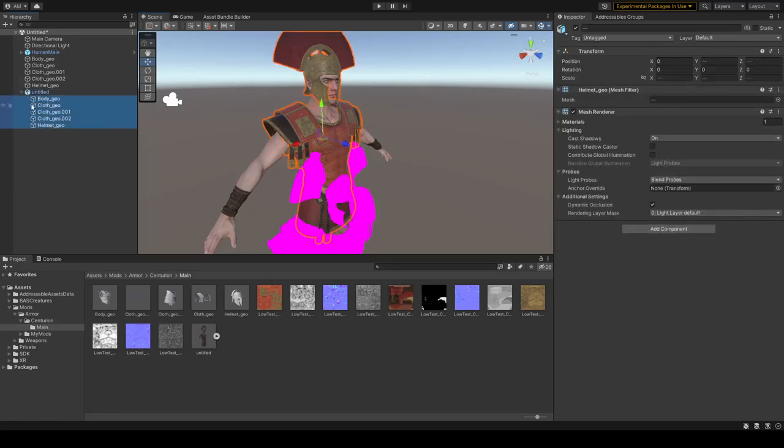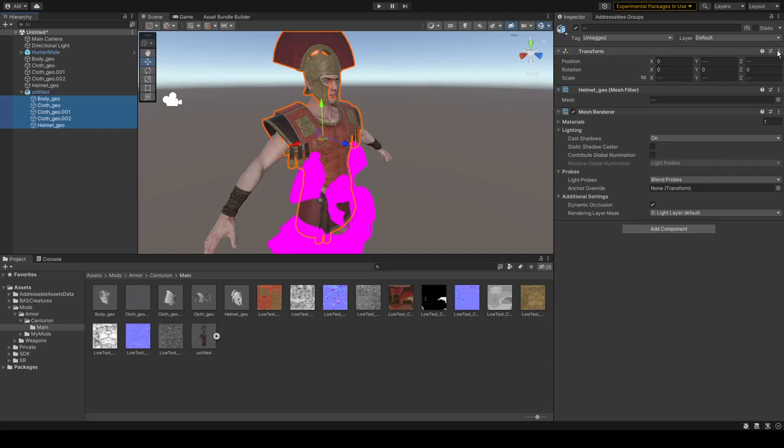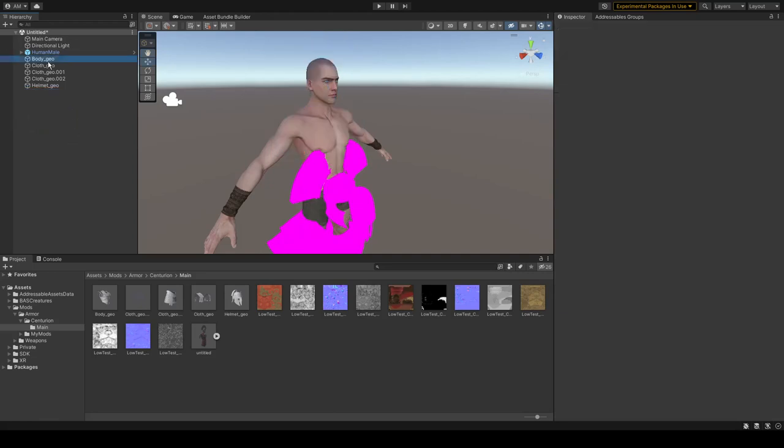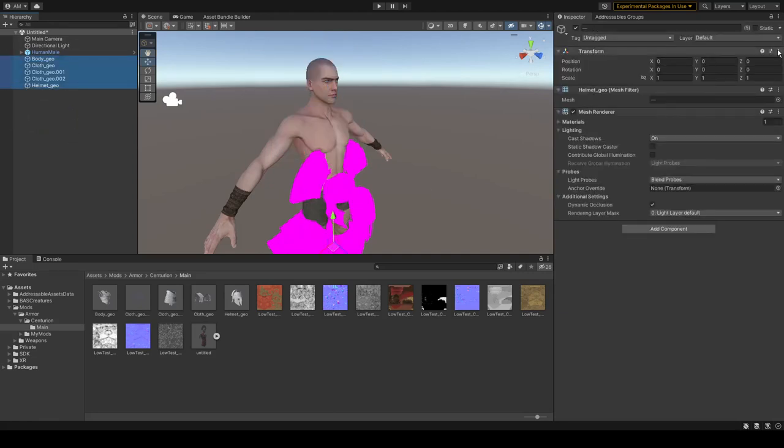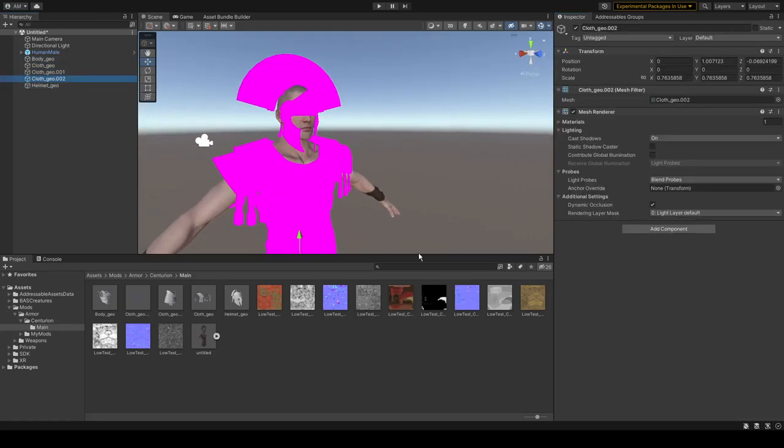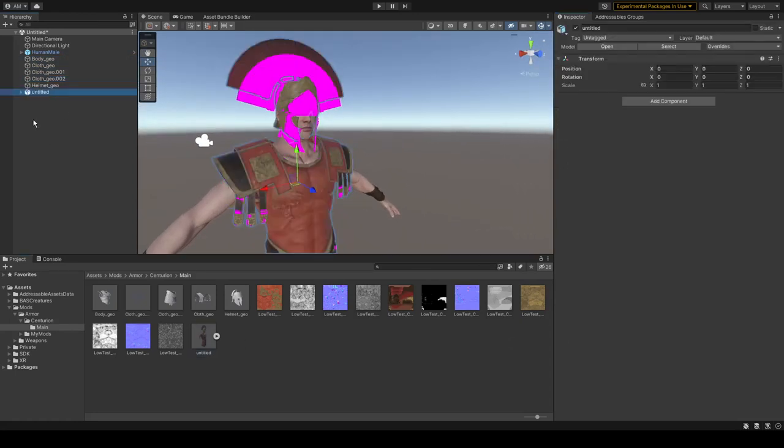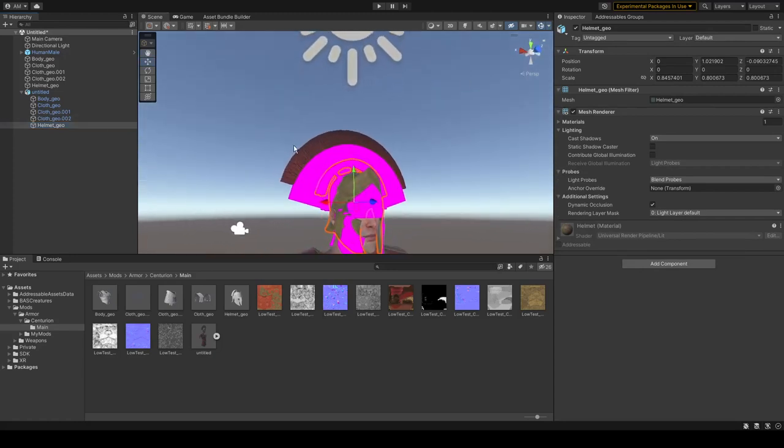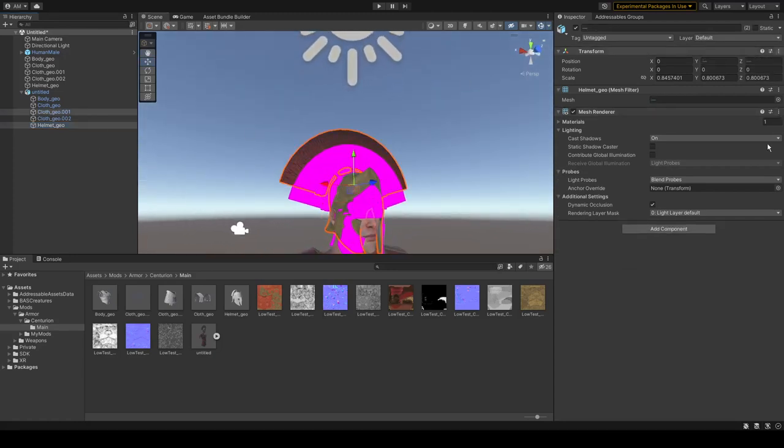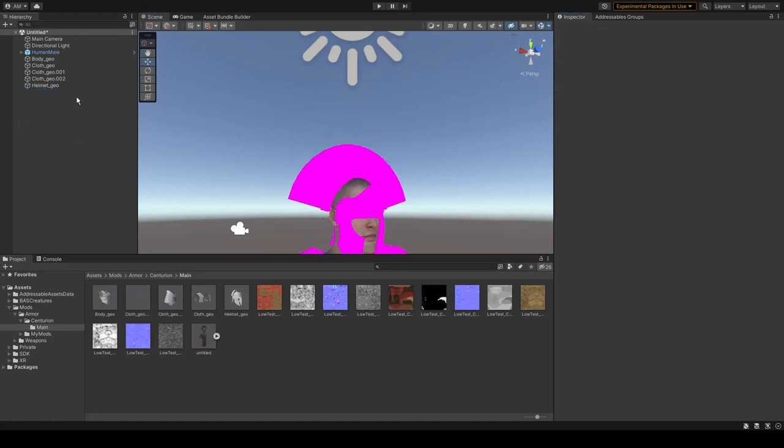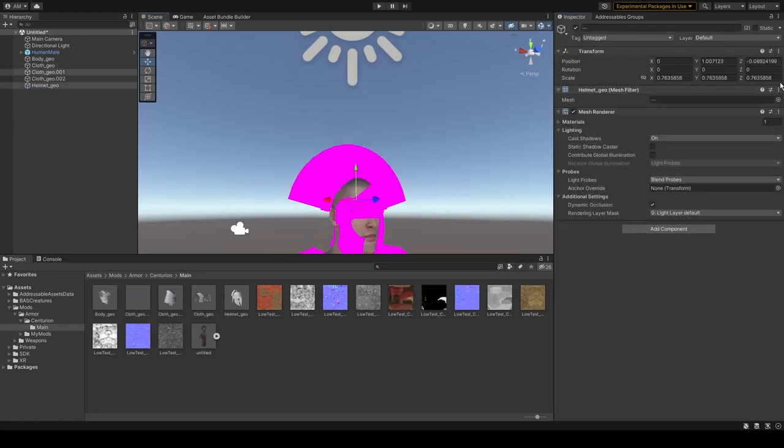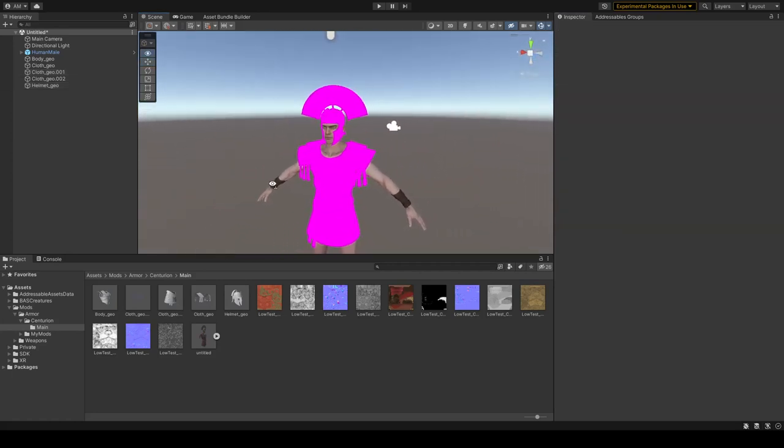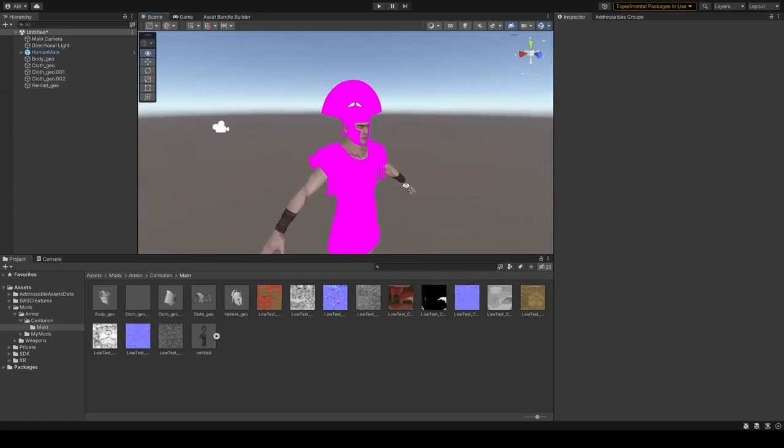To fix that, you can drag your FBX file over here in hierarchy, then open it, select all your meshes. By pressing here, we can copy our position world, and paste that position world over here. Same for helmets. Copy position world, paste position world.